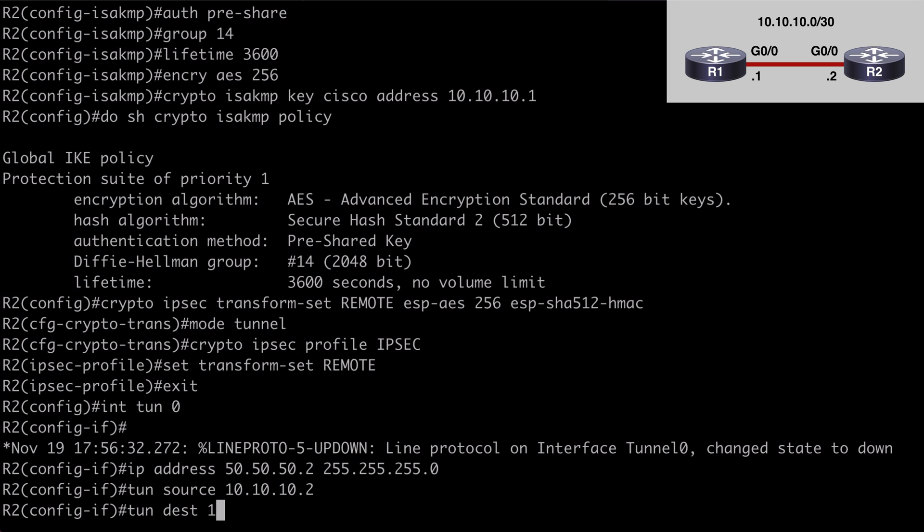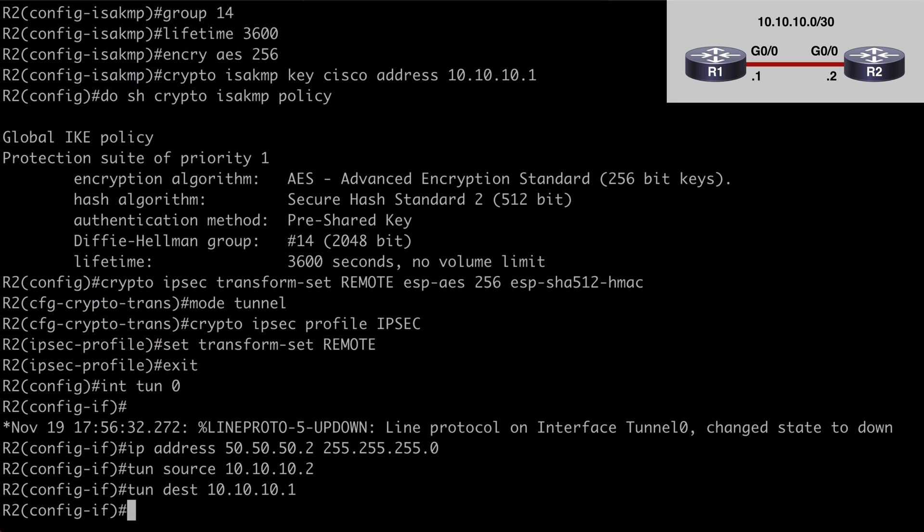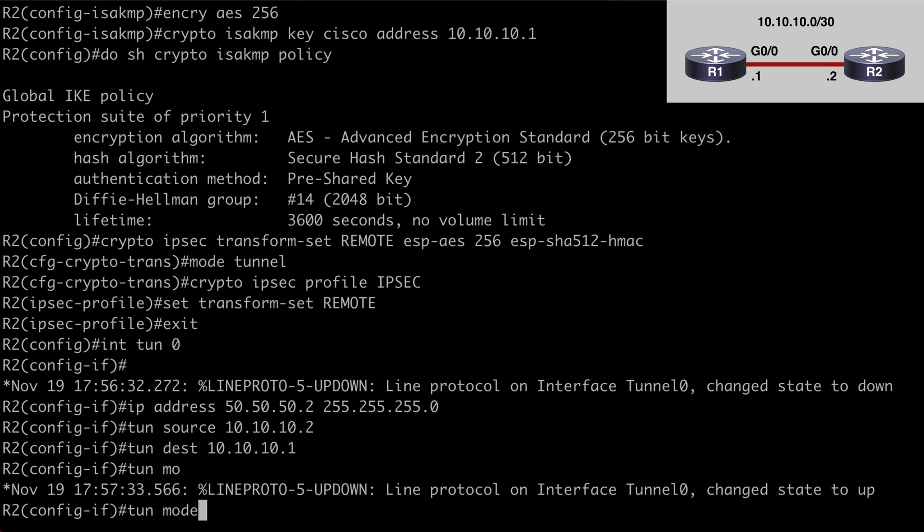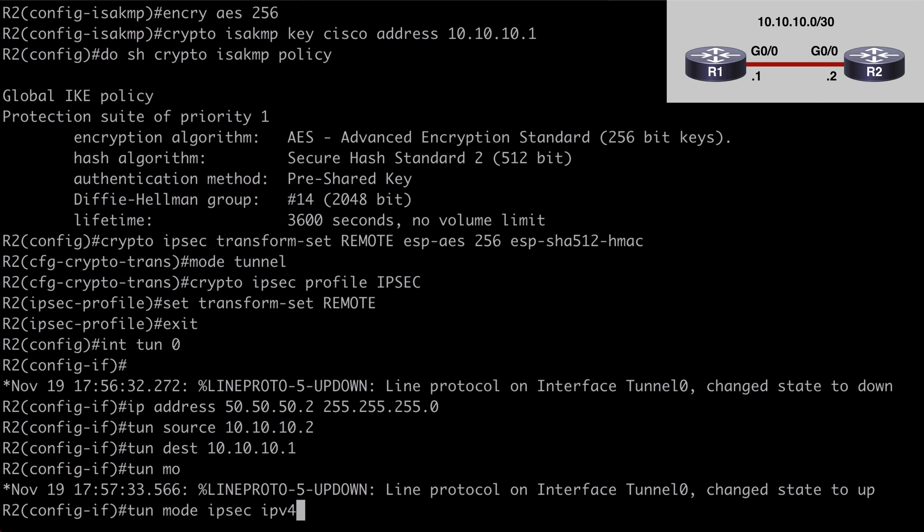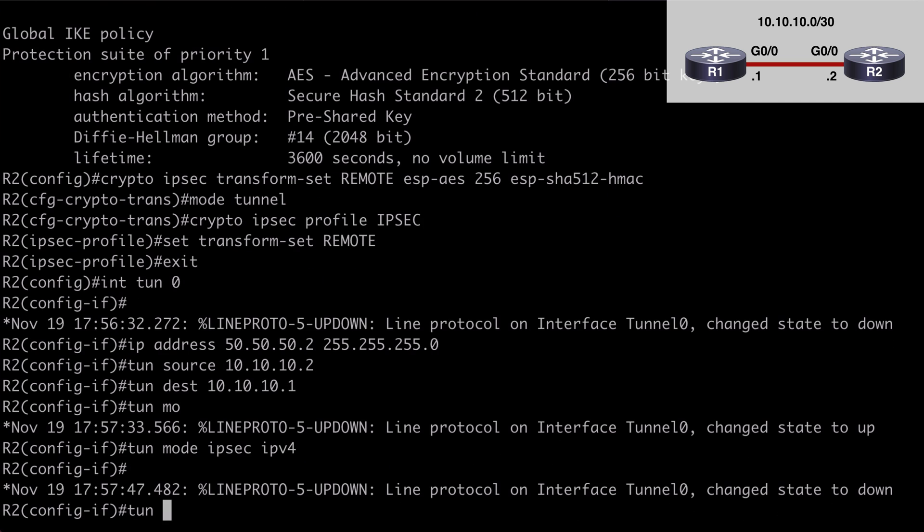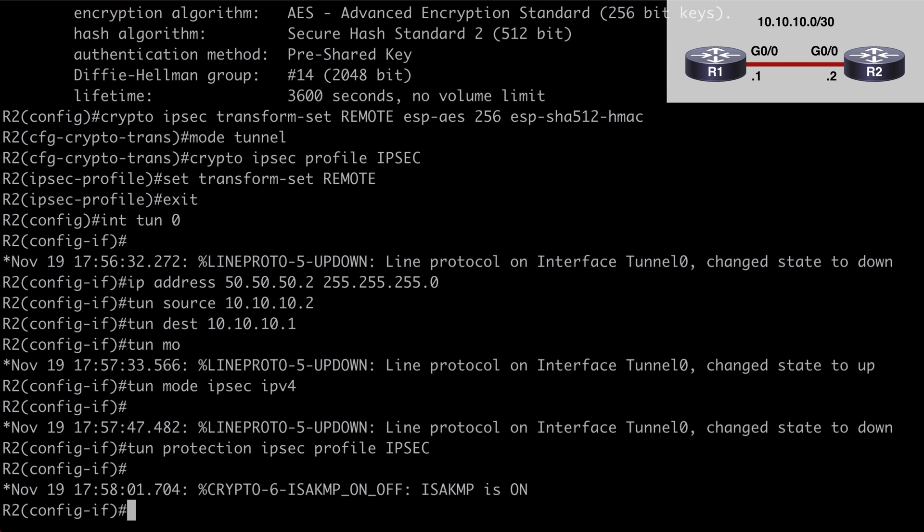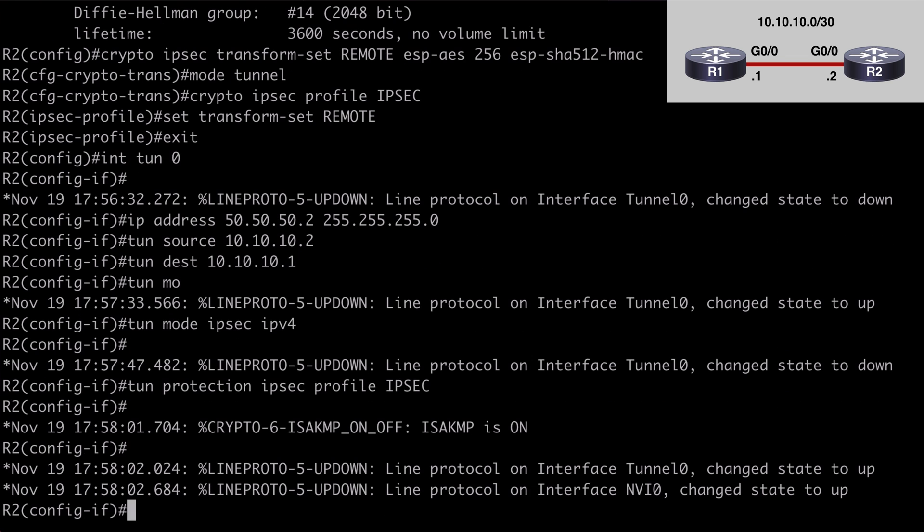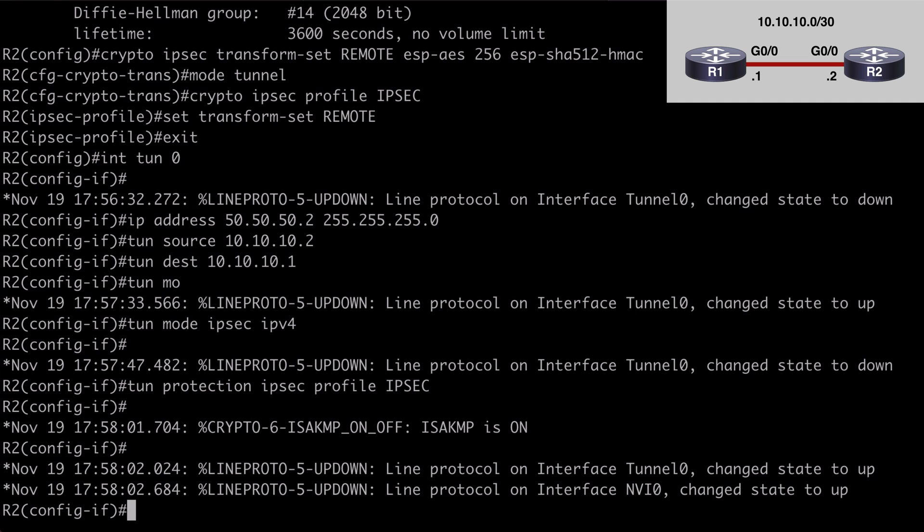Tunnel destination 10.10.10.1. Tunnel mode, we want IPsec and we want to indicate IP version 4. We want to set our tunnel protection to IPsec. We want to call out the profile. The name of that profile is IPsec. We'll hit enter. We're going to see a similar message letting us know isakmp is on and the tunnel is up.